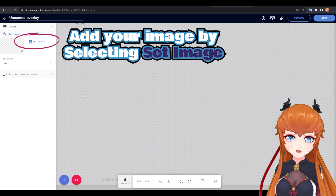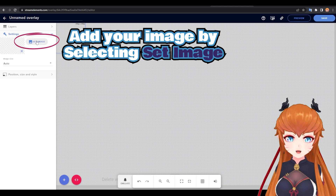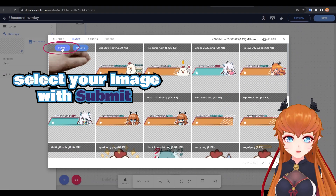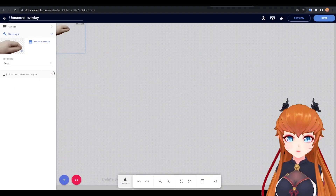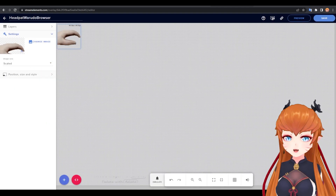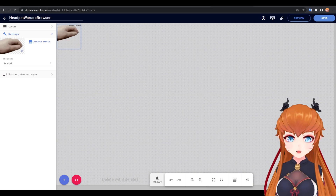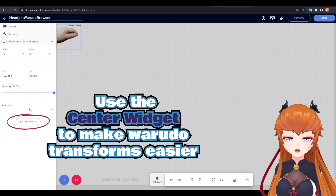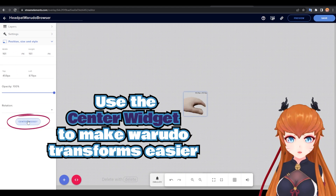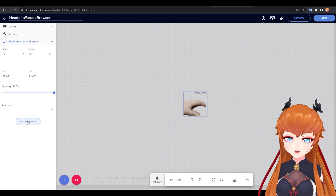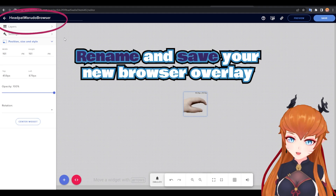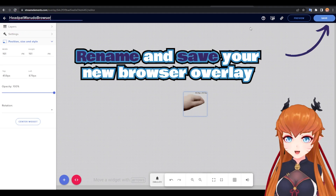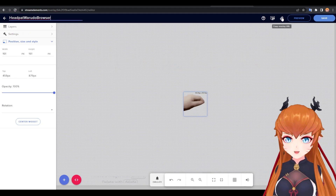Set your new image and either upload a new file or submit an existing one. Expand the position, size, and style section and click on the center widget — this will make scaling in Warado easier. Don't forget to rename and save your file.